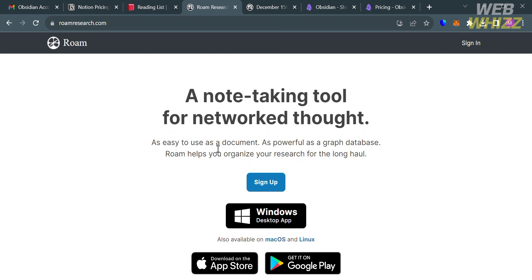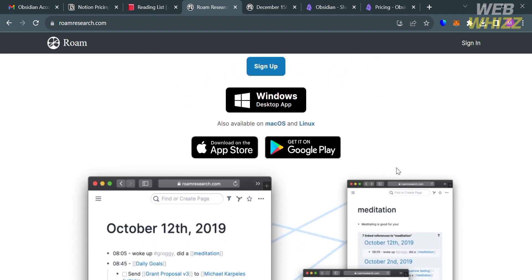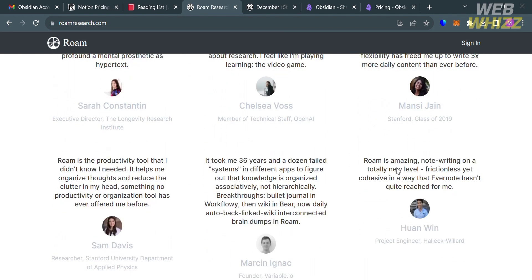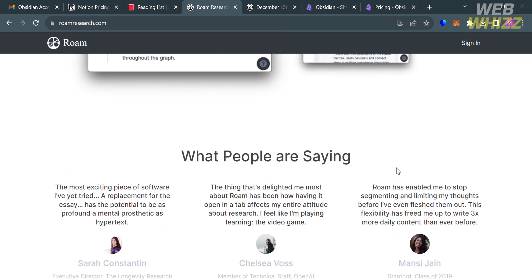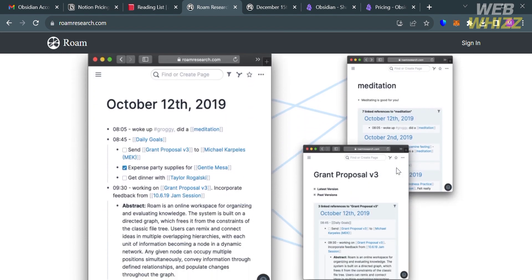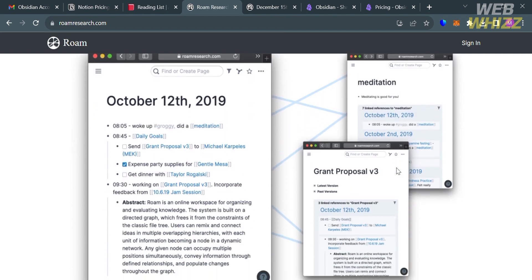Just open your browser and go to roamresearch.com. You can check the video description below for a special discount link. If you don't know Roam Research, it is a note-taking and knowledge management tool known for its unique approach to organizing information. It is designed to facilitate a network, an interconnected way of capturing and connecting ideas. Roam Research emphasizes the concept of networked thought, allowing users to create a web of interconnected notes.